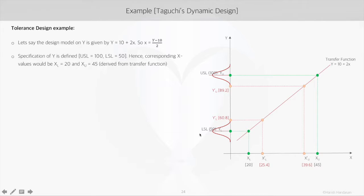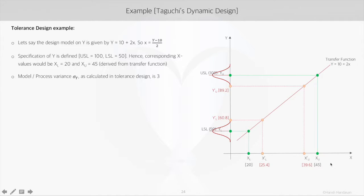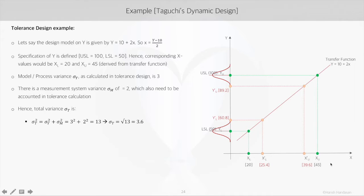We can substitute the values of y into the equation to find the corresponding value of x. Substituting y equals 100, the upper limit for x is (100 minus 10) divided by 2, which equals 45. For y equals 50, the corresponding x value becomes 20. Now, let's assume the model variance is 3. In a process, whenever we measure any characteristic, there is an associated measurement system variance.